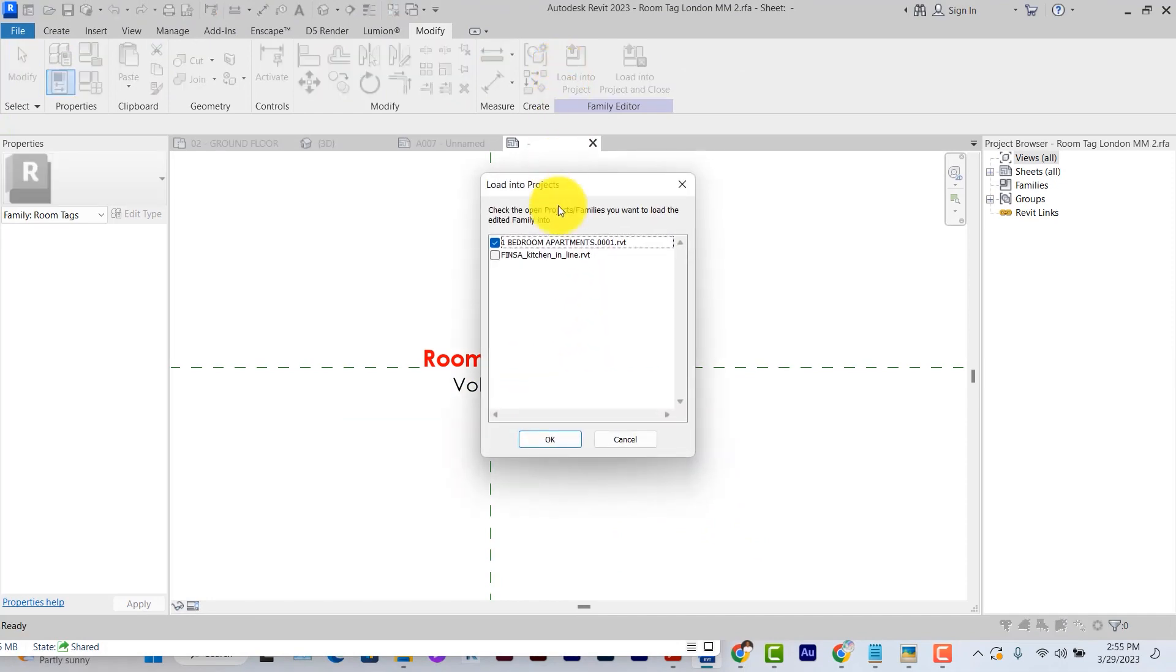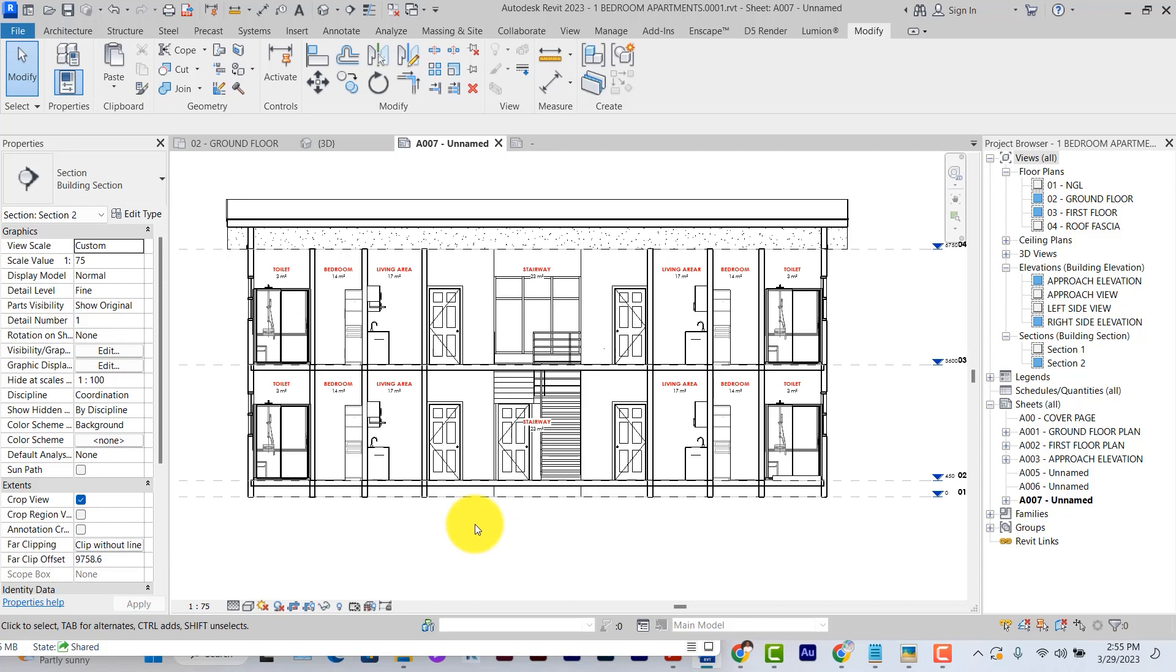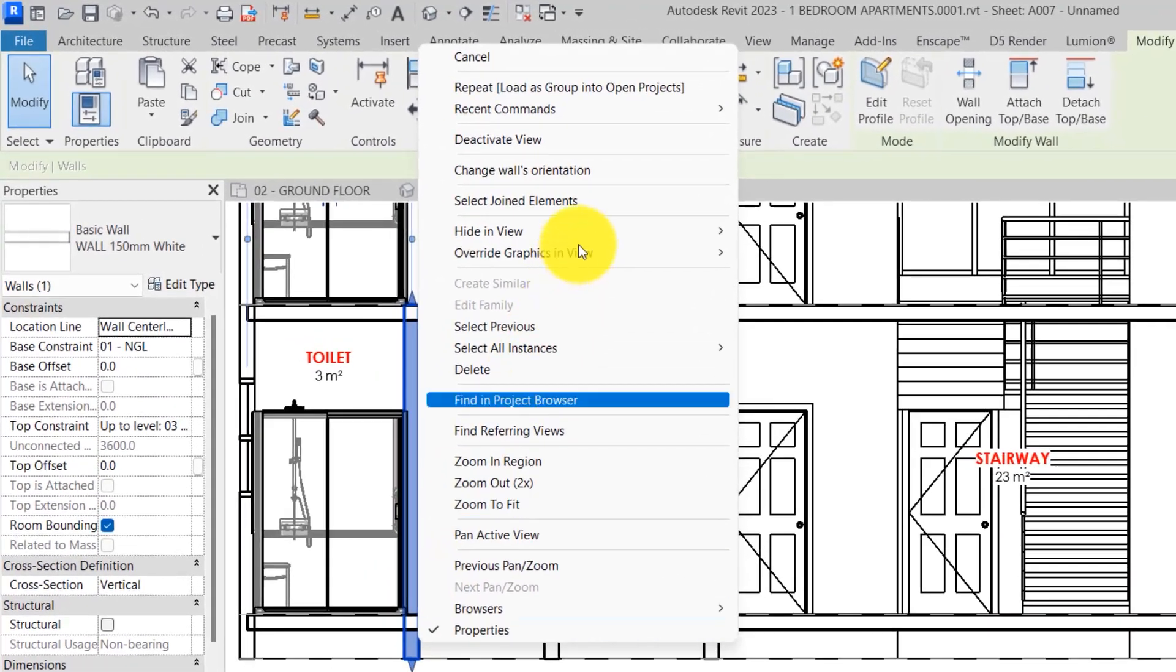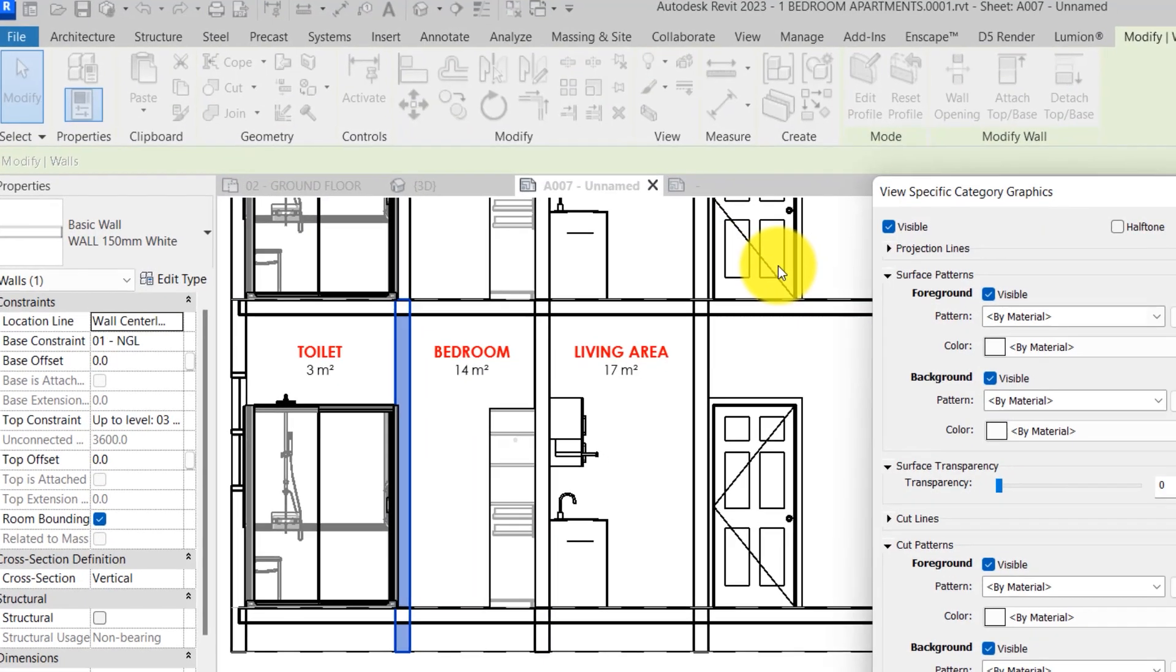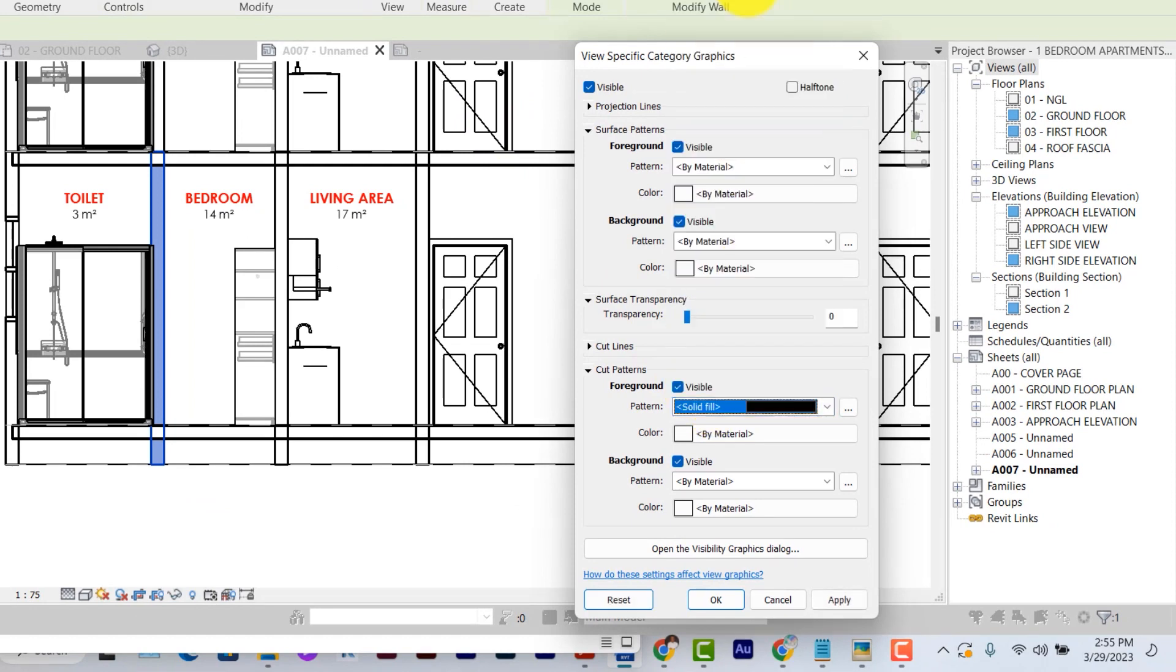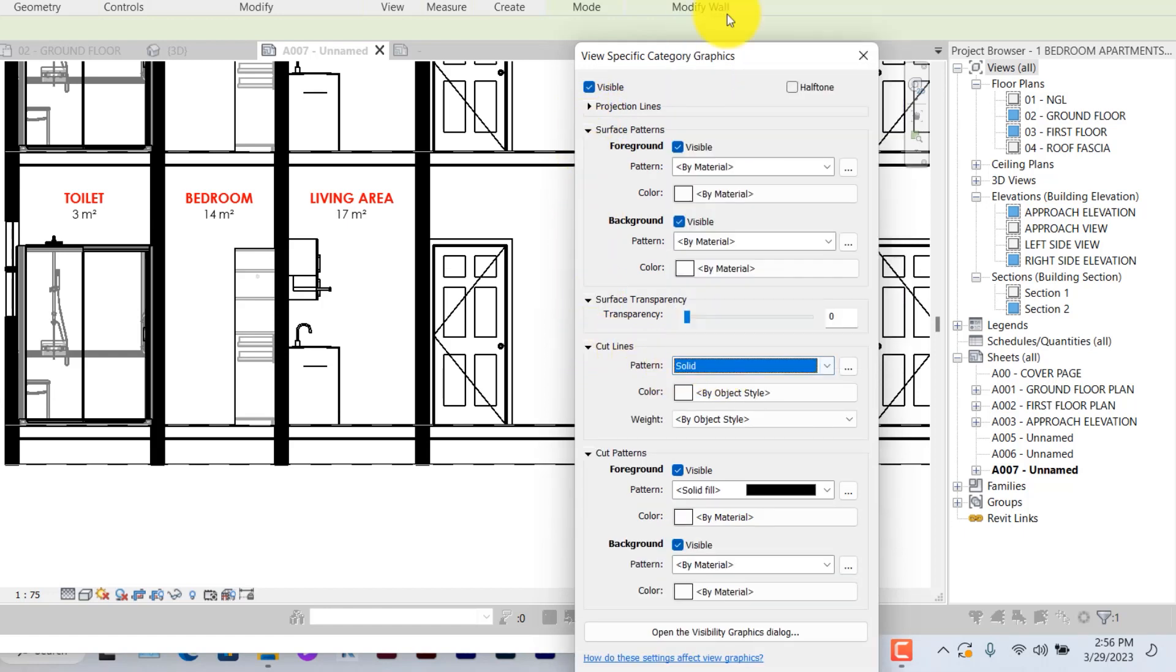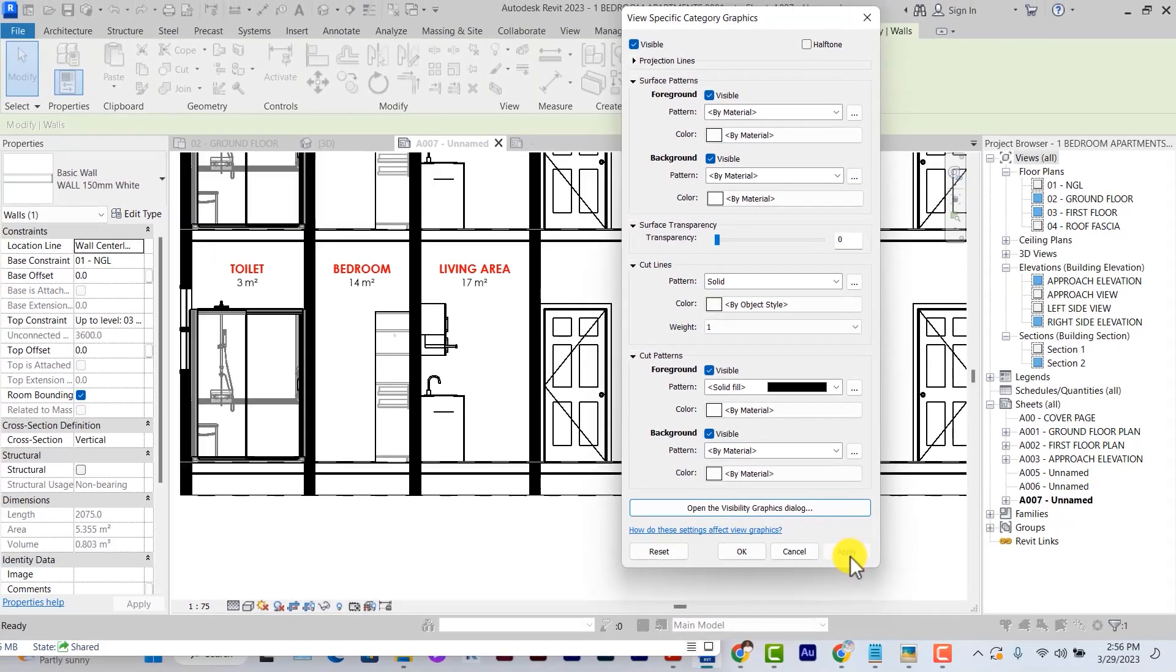So then you load back into the project and override existing graphics and views. The next one to do is to change the graphics of our walls, floors, doors and windows so that they stand out. I'll start with the wall. You can select it, right click and override graphics in view by category. And then under cut patterns, you can set all the walls to solid fill either foreground or background and select apply and all the walls will be in solid fill. The cut lines for the wall, you can also make them solid lines. The weights can be one mm so that the weight of the cut lines would be thin.